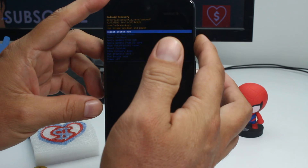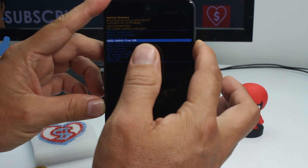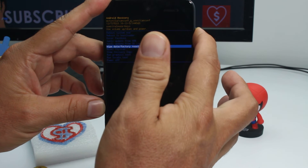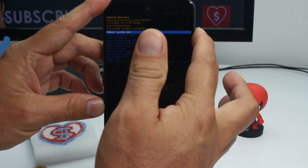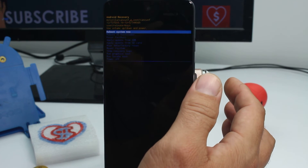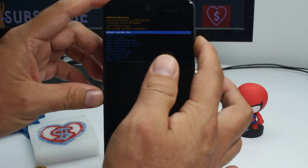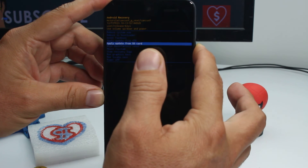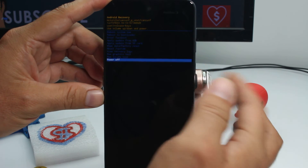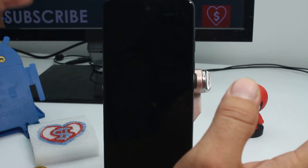In the reboot system menu, select what you want to do. Go up to select 'Reboot system now' and that's going to reboot your phone. Or if you want to power off, go down and select 'Power off' using your power button.